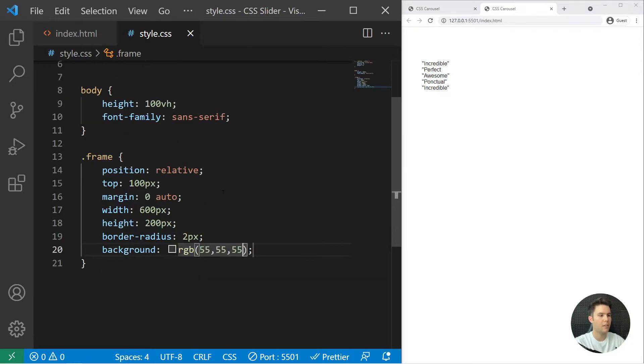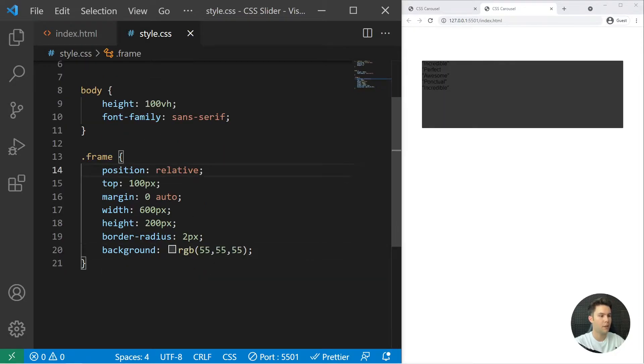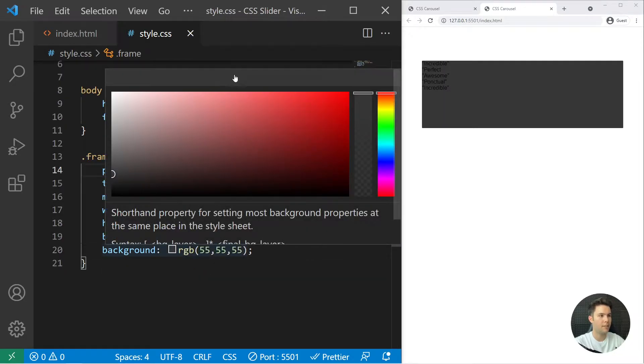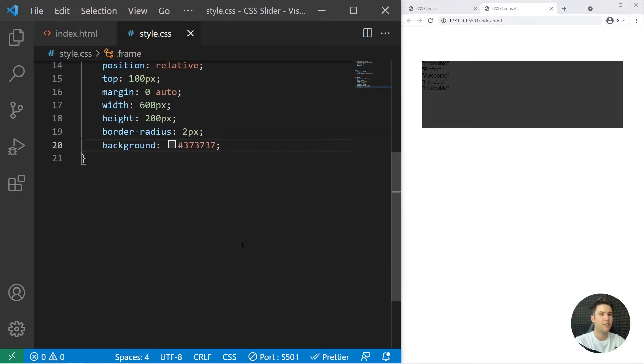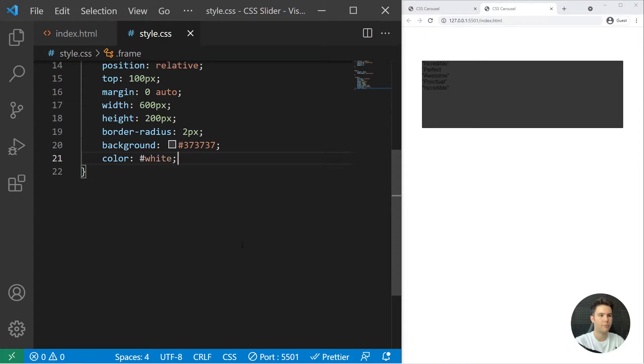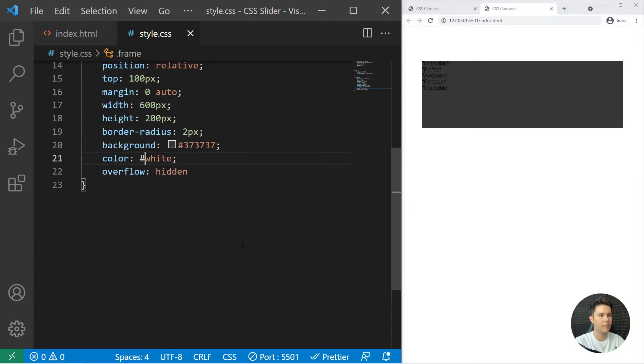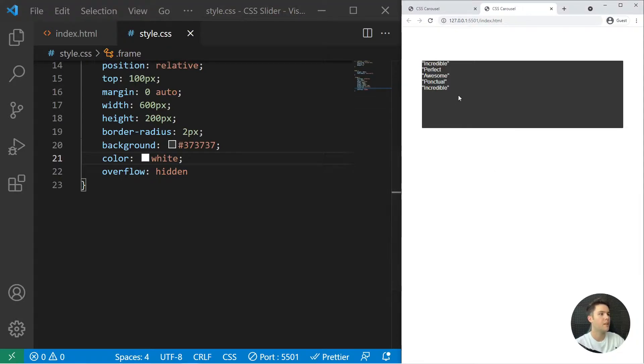And then a background of RGB 55 three times. Okay, and if you want to have it on hexadecimal you can just click it: 37 37 37. Great. And then color white, and overflow hidden.